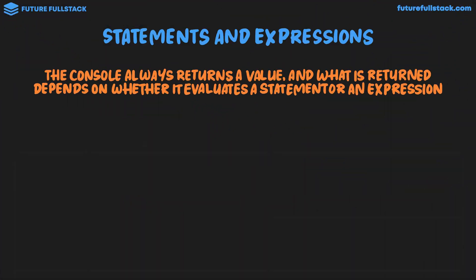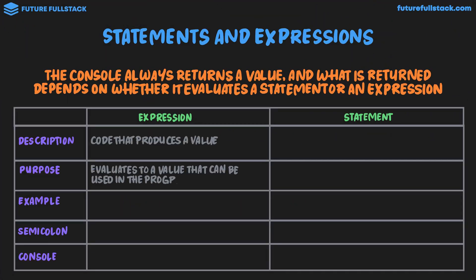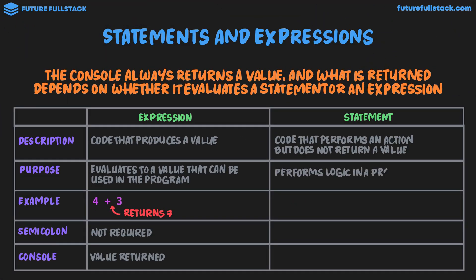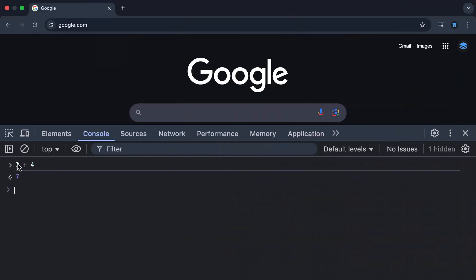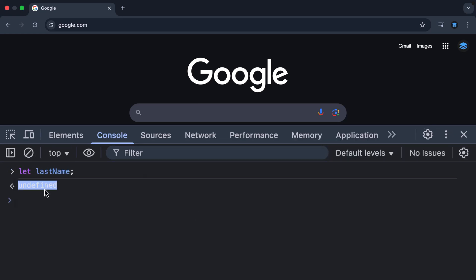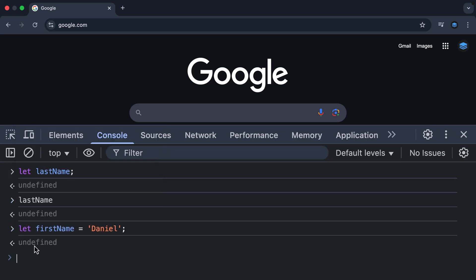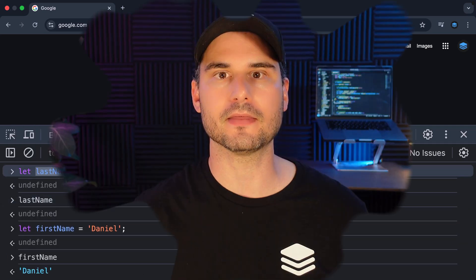I'm excited to welcome you to the absolute best video on JavaScript statements and expressions you'll find anywhere on YouTube. In this video, I cover everything you need to know in detail and use interactive animations, beautiful illustrations, and professional editing to ensure you remain engaged in order to maximize your learning. So let's jump in.